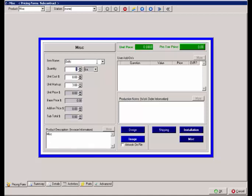The quantity being ordered and the unit cost - that then, based on your default markup, will give you a unit price, a base price, any additional prices that you wanted to add, and a subtotal.